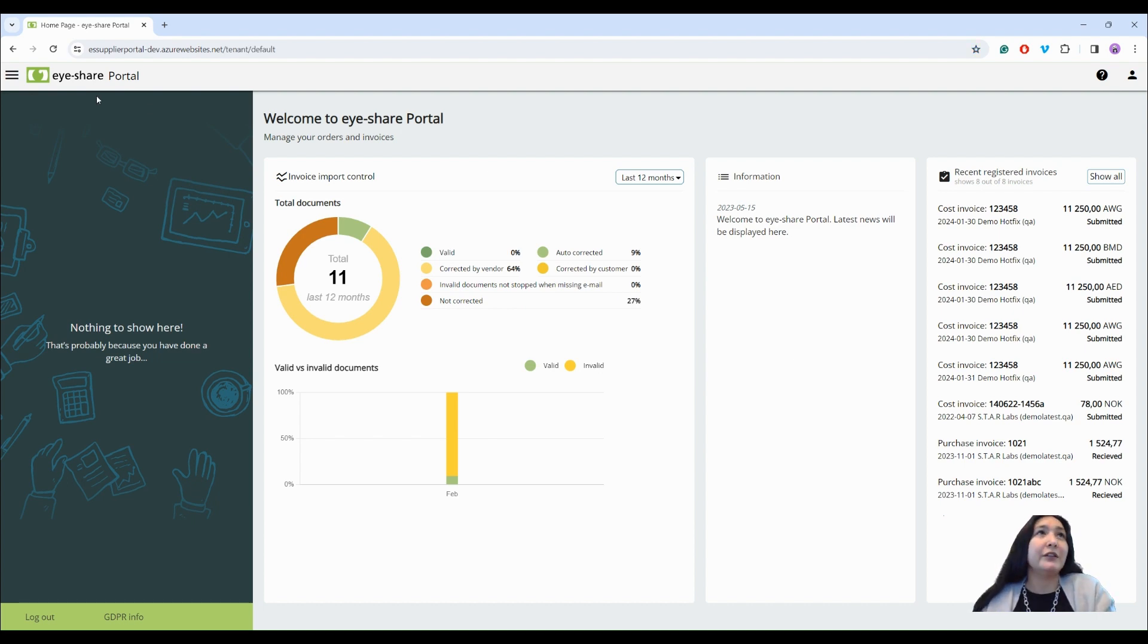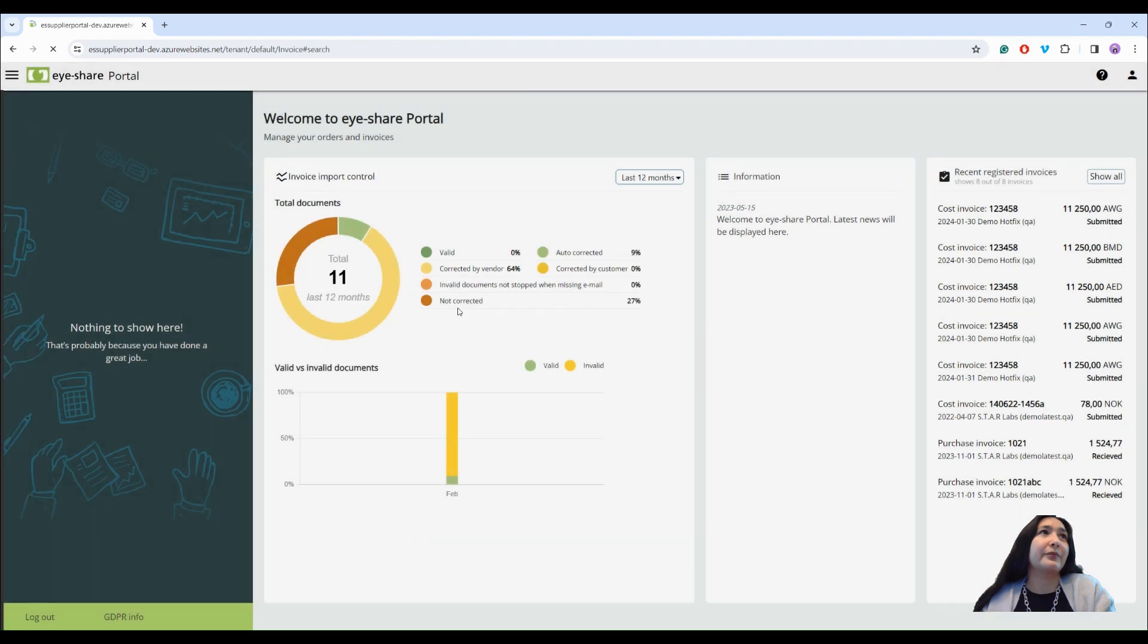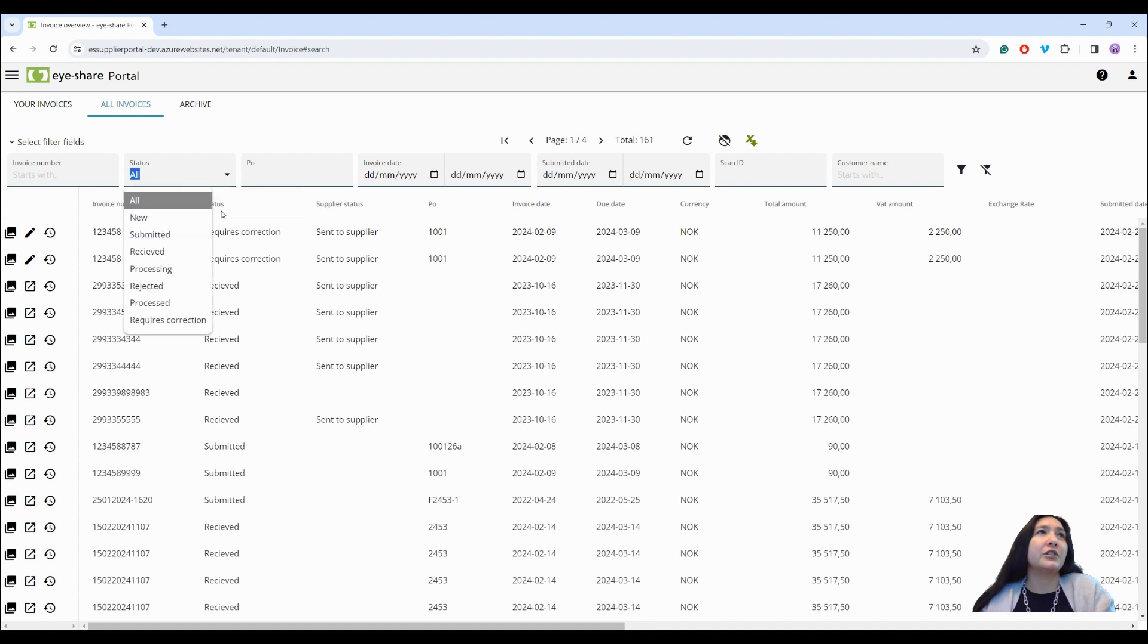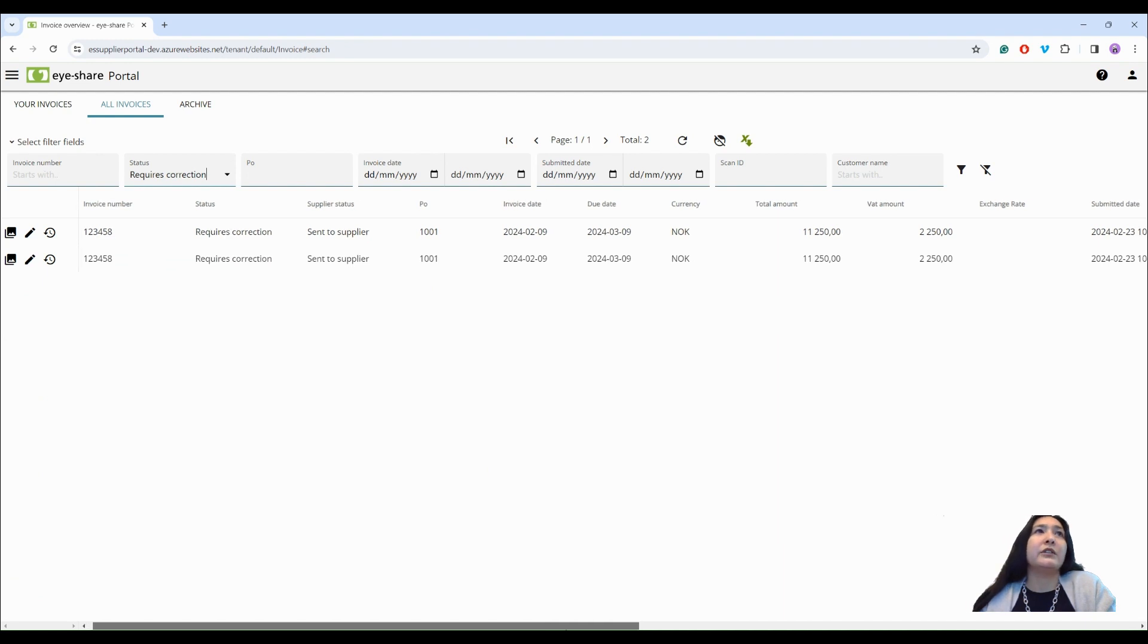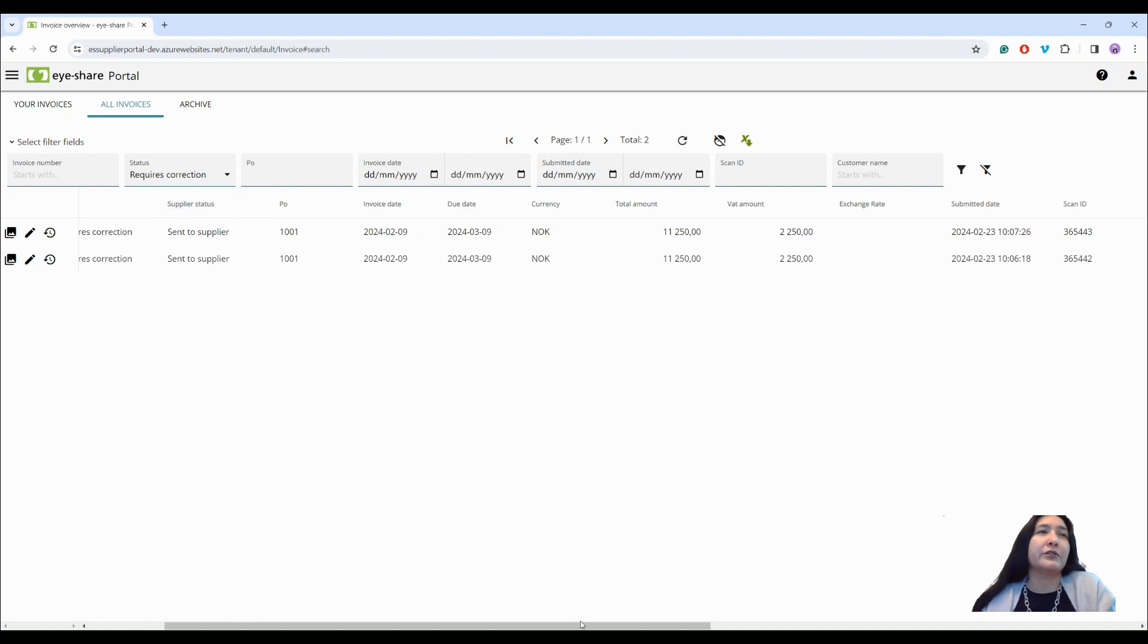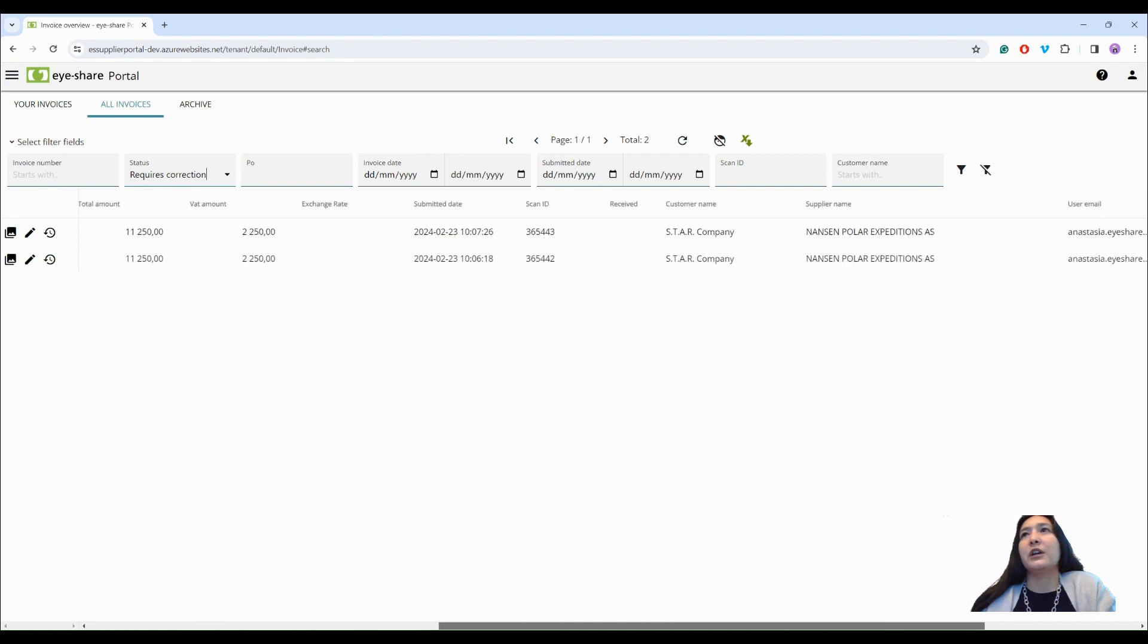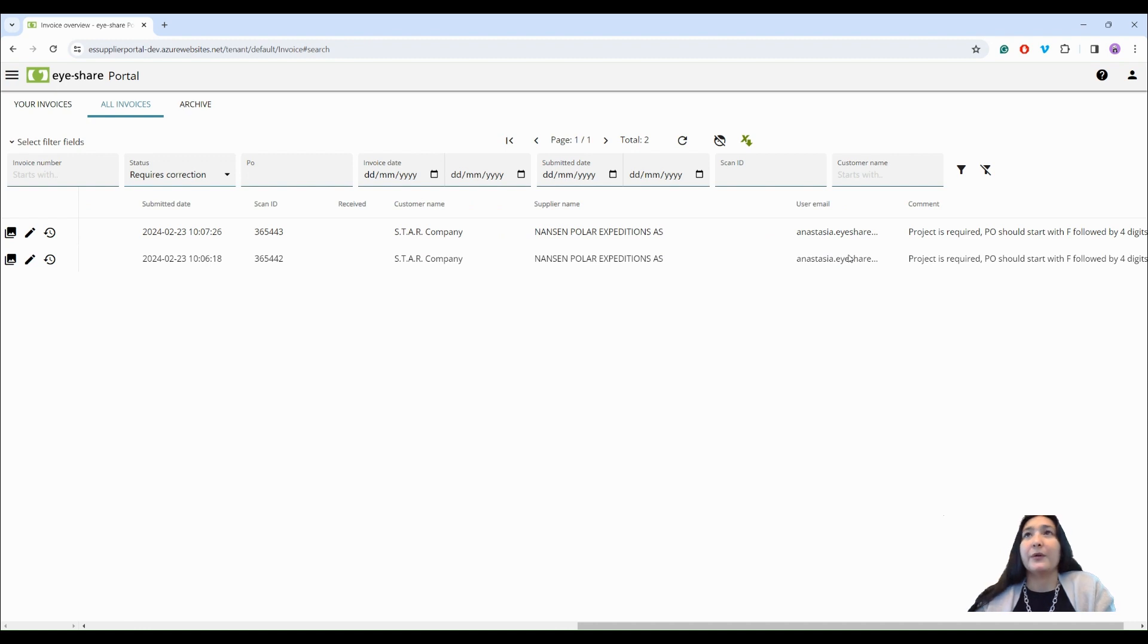Let's look at the invoice list from the customer's perspective. Here I can see that some invoices require correction. I can also filter by this status to see only the invoices that require correction, and here supplier status states that it was sent to supplier. It means that iShare portal already knows email address of the vendor and the vendor received email about invoices that need to be corrected.